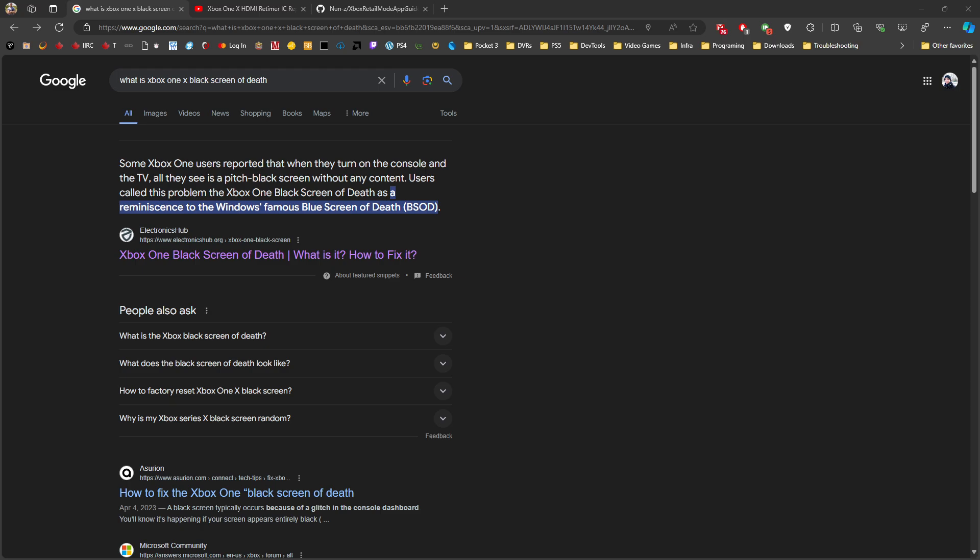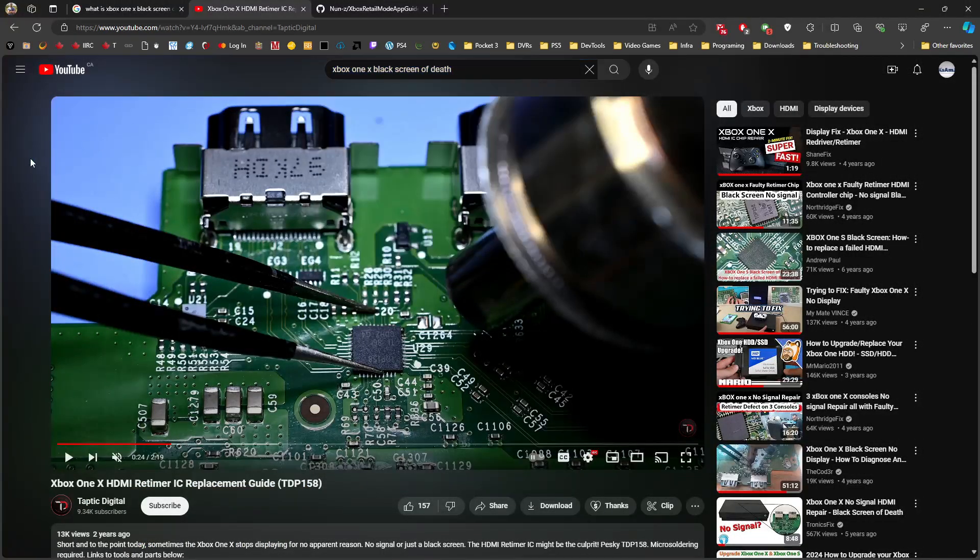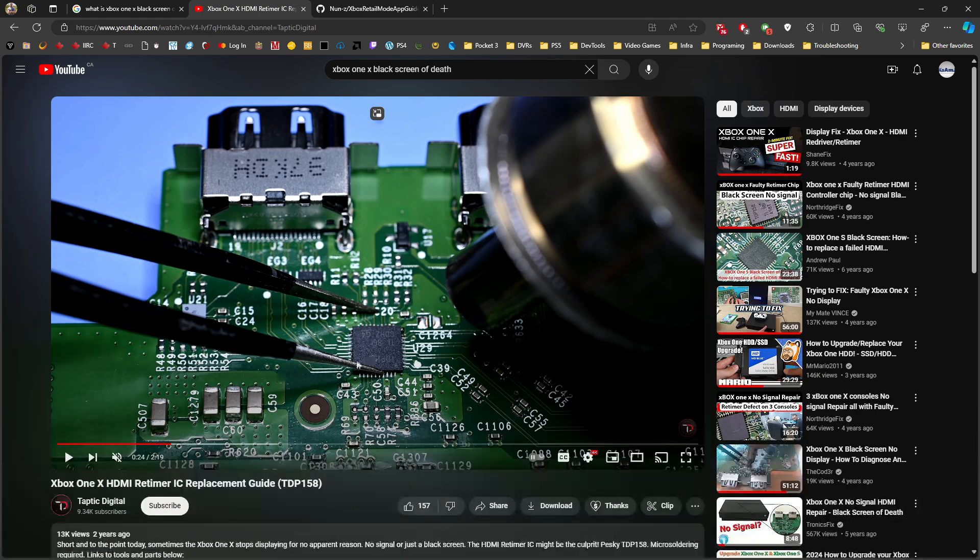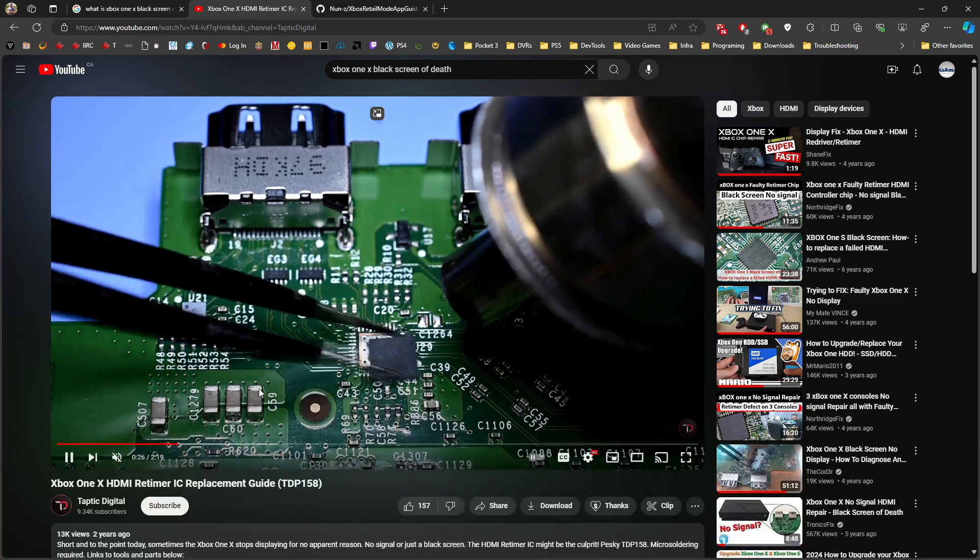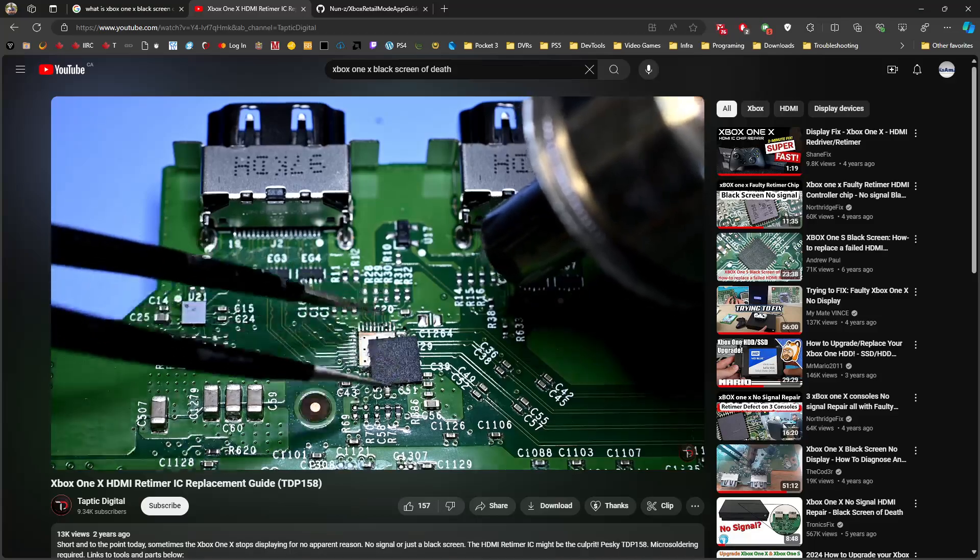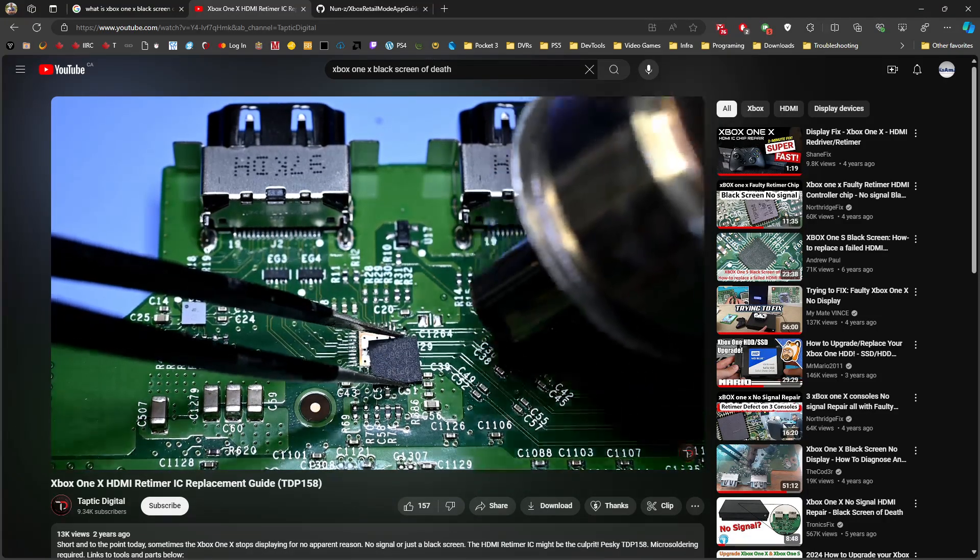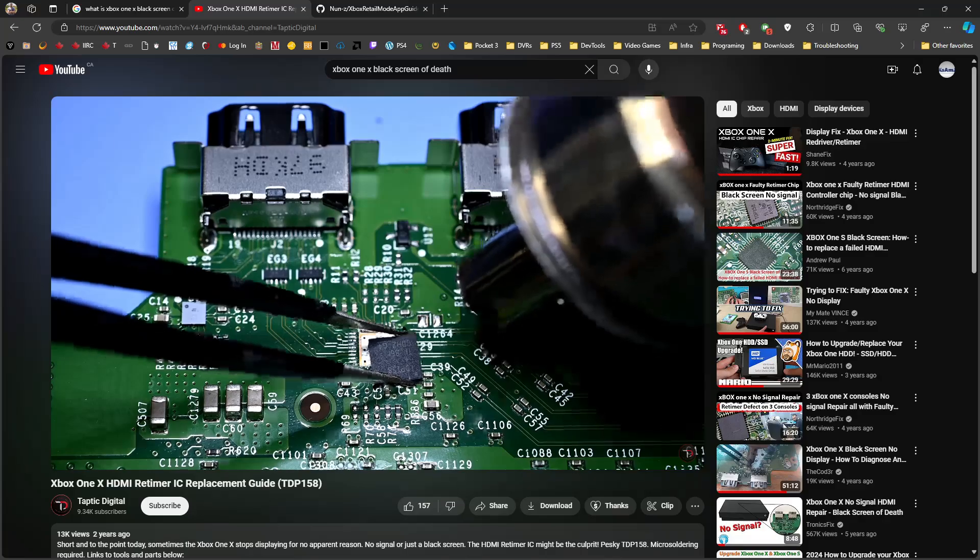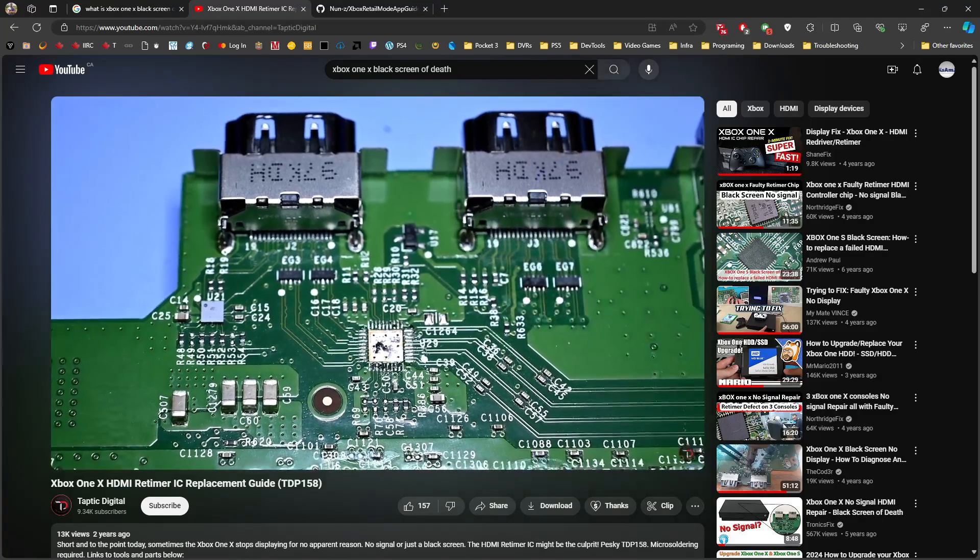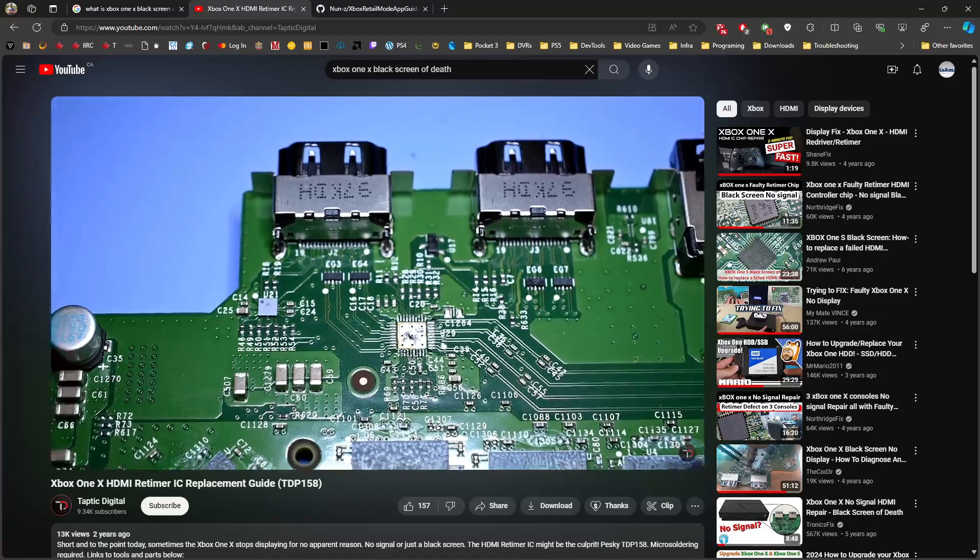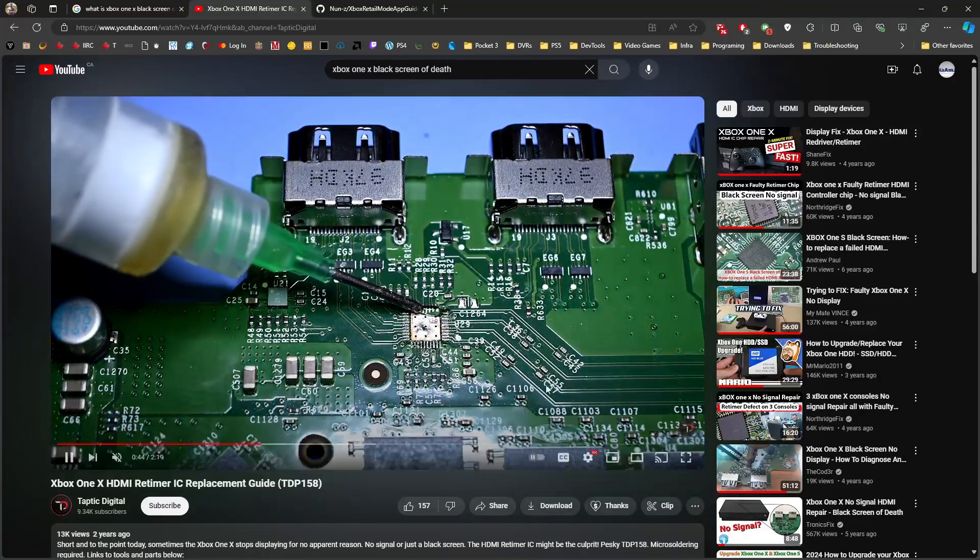Long story short, it was not the hard drive - it was something called the retimer chip. As you can see in this video by TronicsFix, there's one chip here that needs to be replaced. This involves micro soldering - you need to remove the chip and replace it with a new one. This chip gets faulty from time to time and might lead to no video signal.